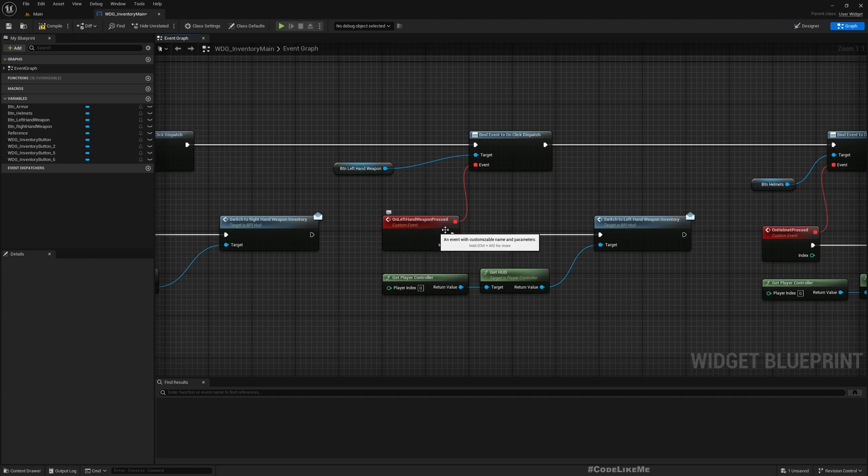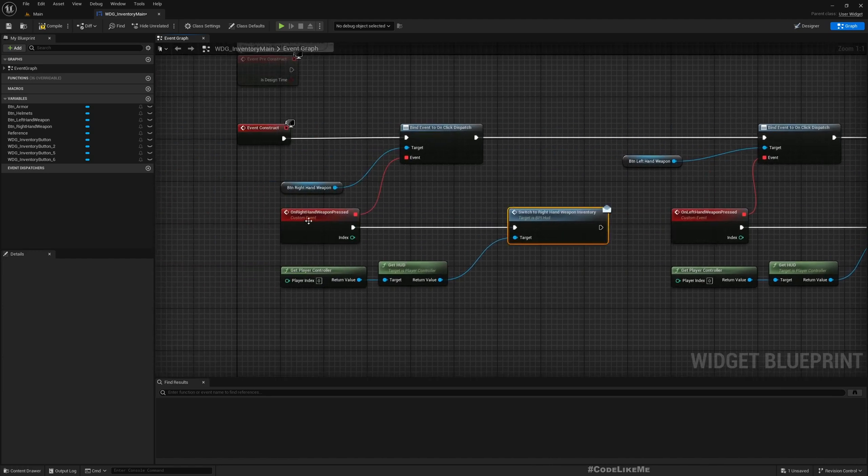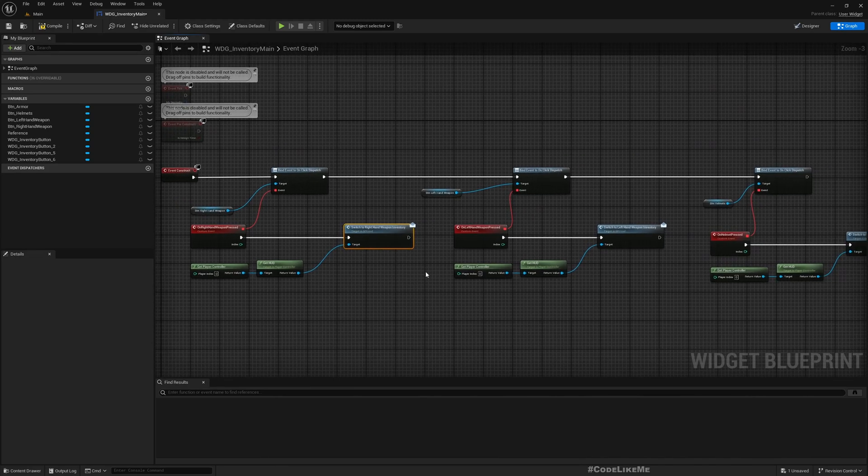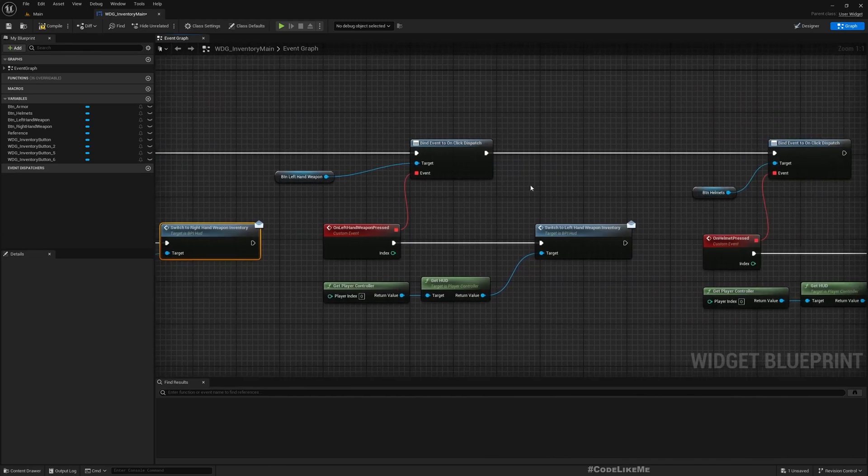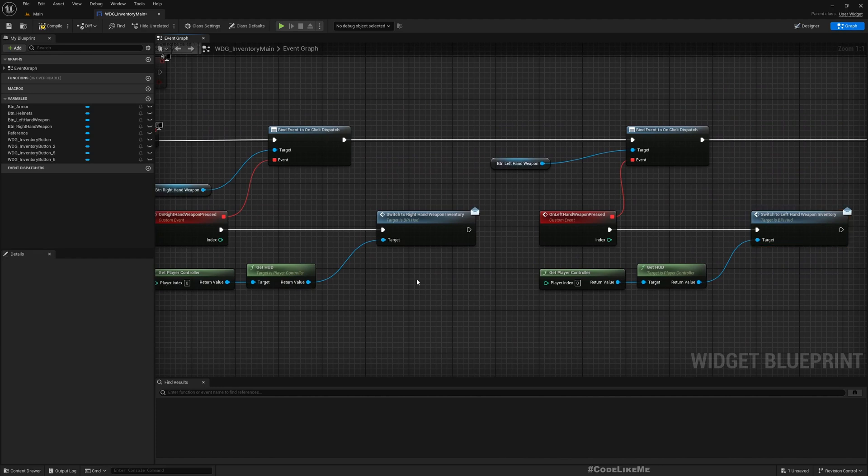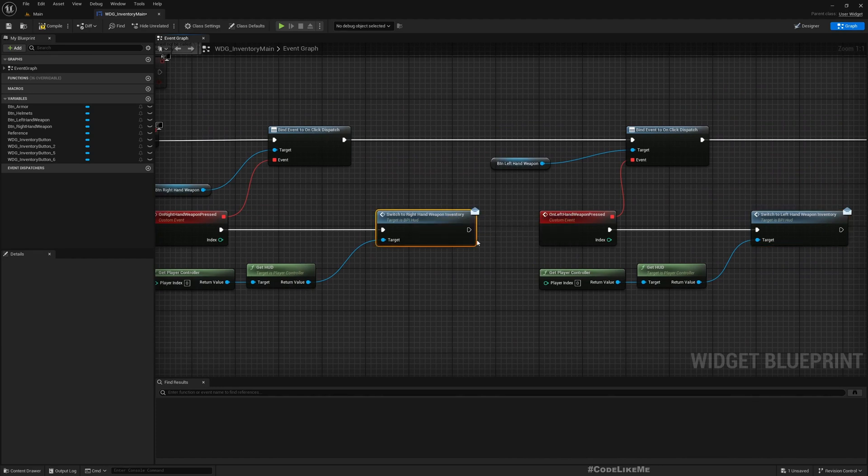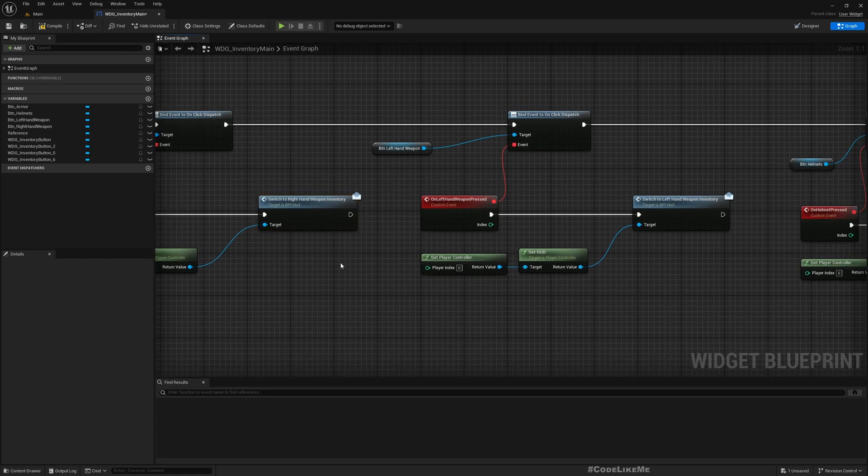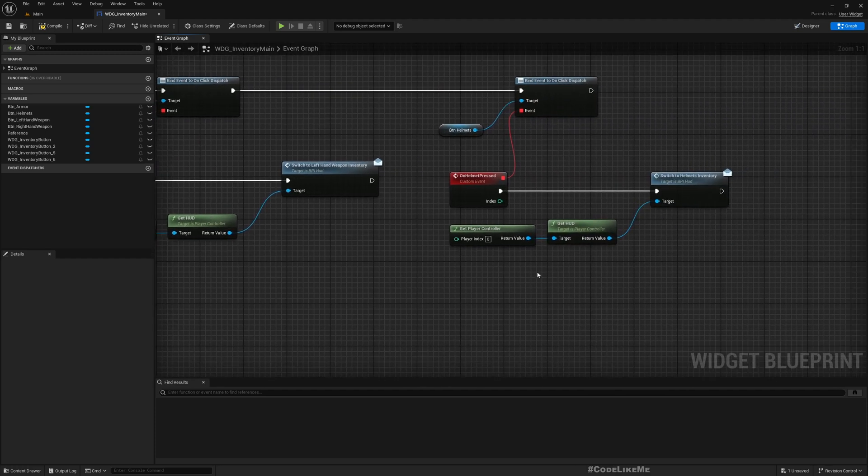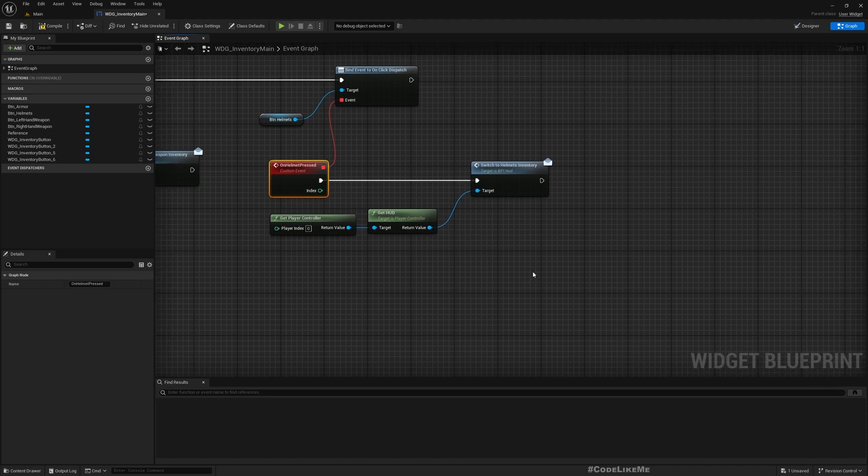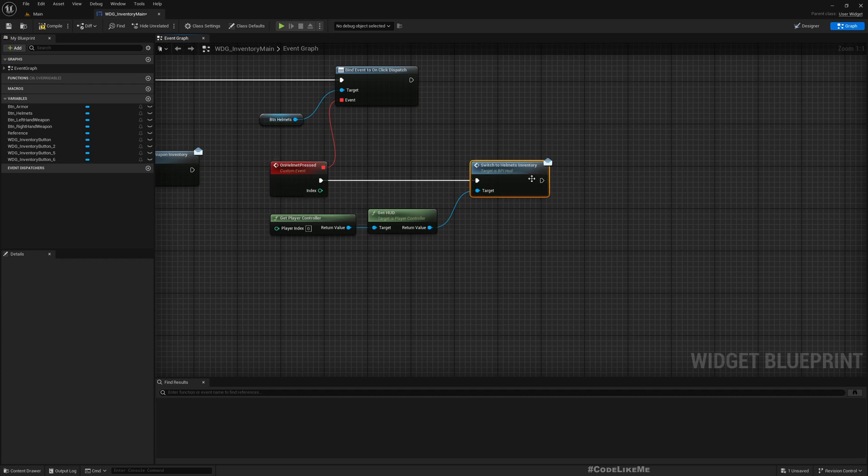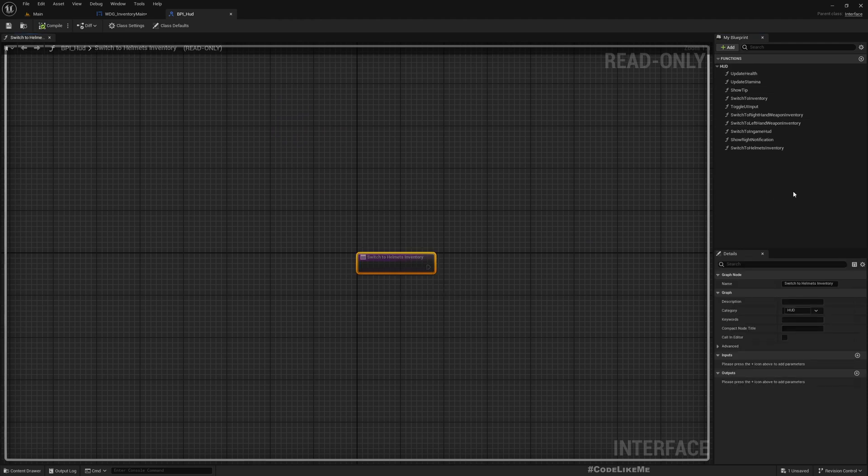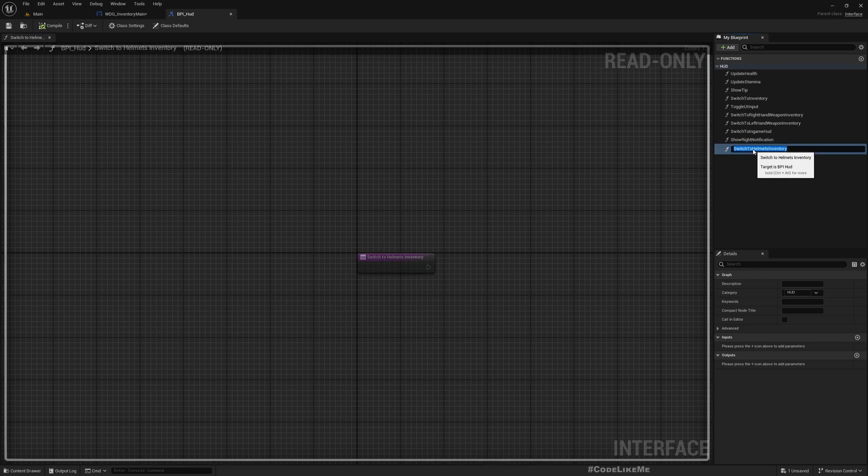For the helmets I'm calling switch to helmets inventory. For left handed weapons, switch to left hand weapon inventory, and similarly right hand weapons switch to right hand weapons inventory. The right hand and left hand weapons are a bit different because in the right hand weapons inventory I show both two-handed and one-handed swords like greatswords. For helmets and other items it's going to be the same way, so we can filter them using the item type.